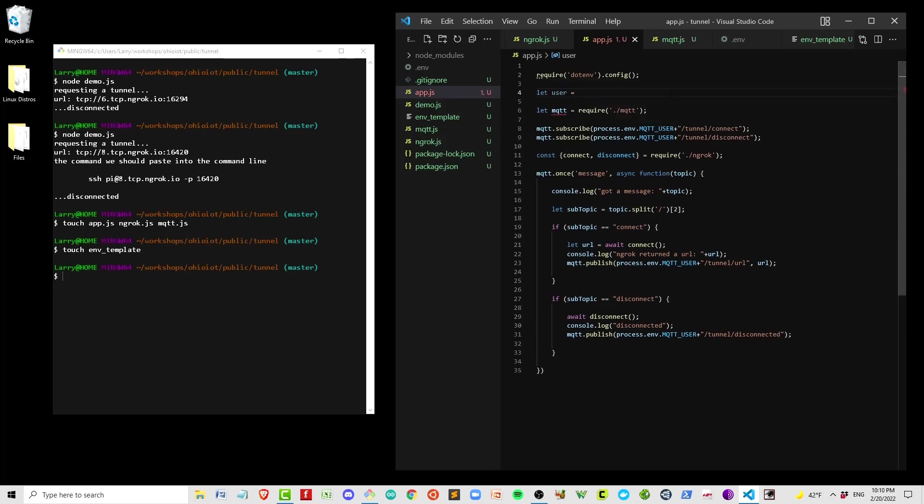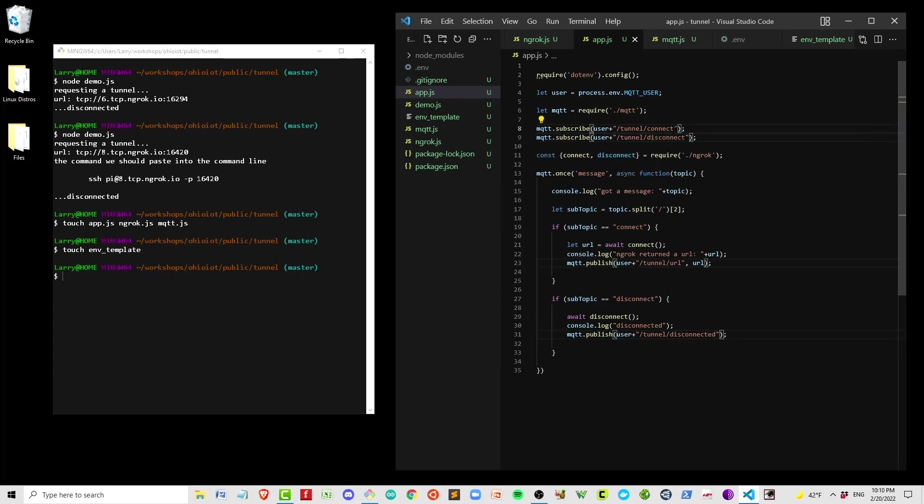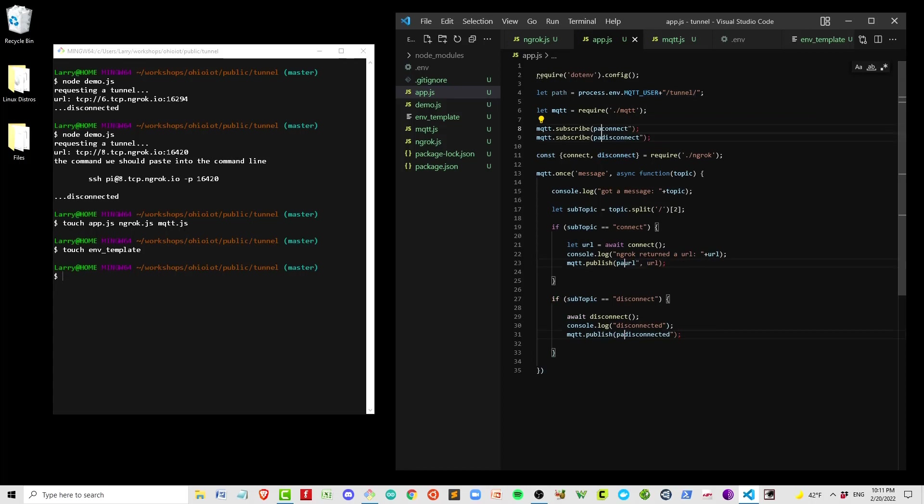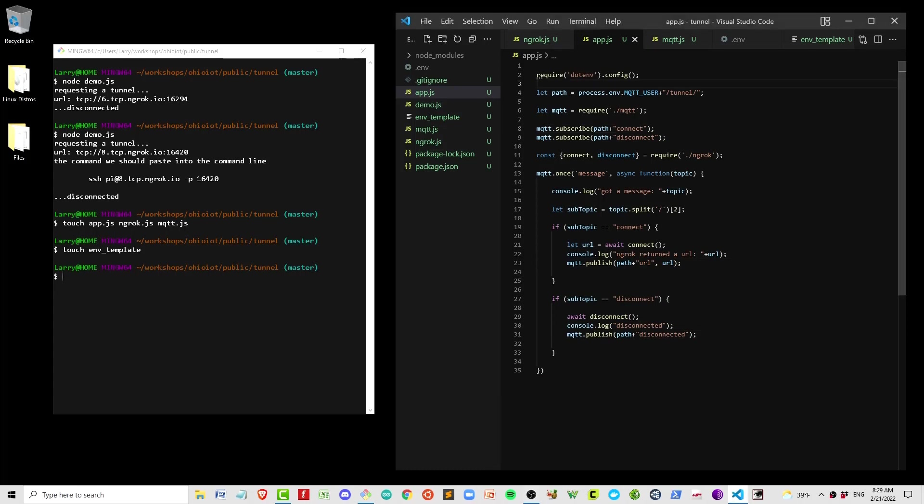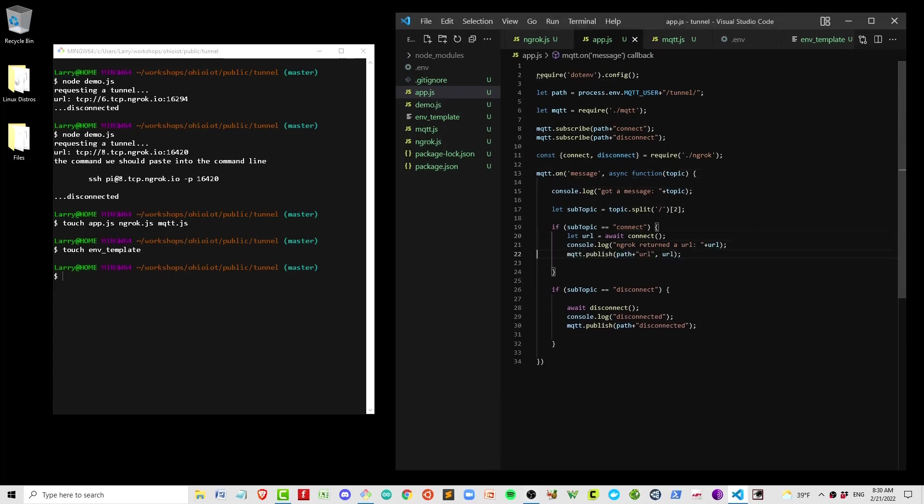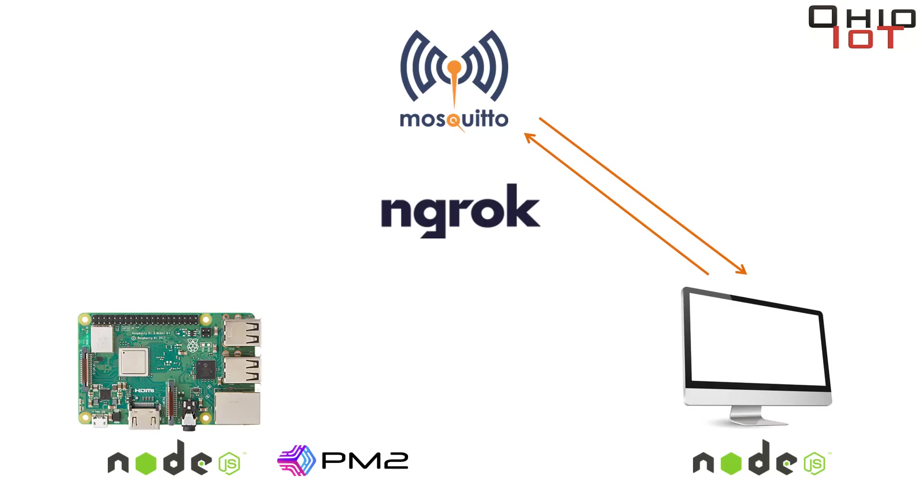I'm just going to clean up the code a little bit here. Instead of writing that full environment variable name each time, I'm going to call it user and drop it in. And by the way, in each case, we're saying user plus tunnel. So we can actually just turn that into a single path and eliminate the word tunnel. Okay, we'll clean up this once. MQTT once does not exist.